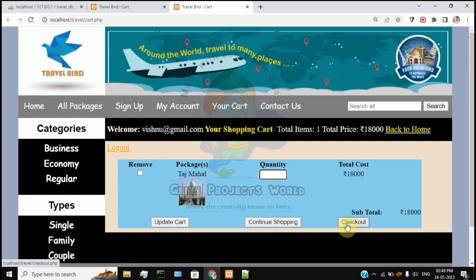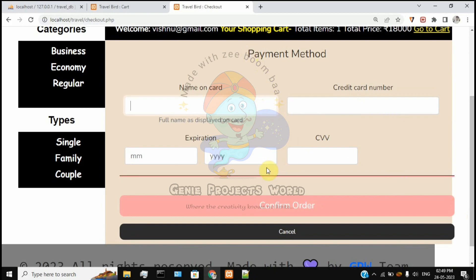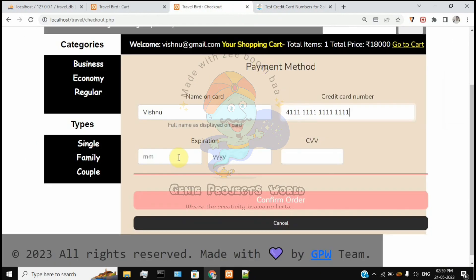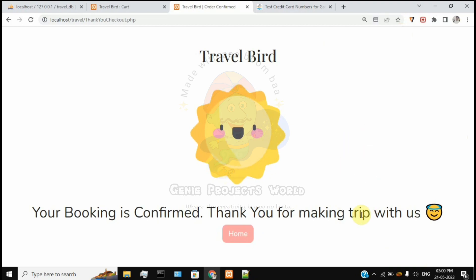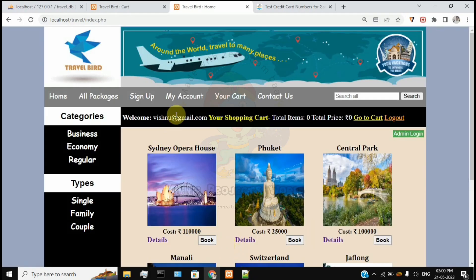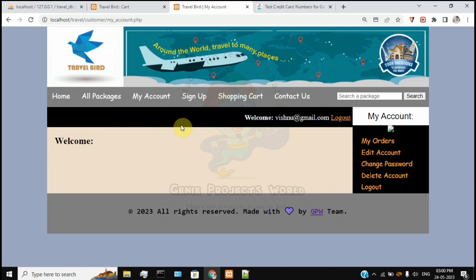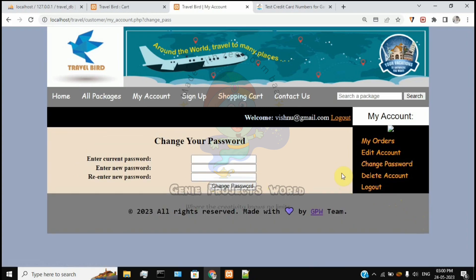Let's check out. We have a payment method where you enter your name, credit card number, month, year, and CVV. Fill in the test credit card details and confirm the order. We now have a final confirmation page — your booking is confirmed. You can return to the homepage.